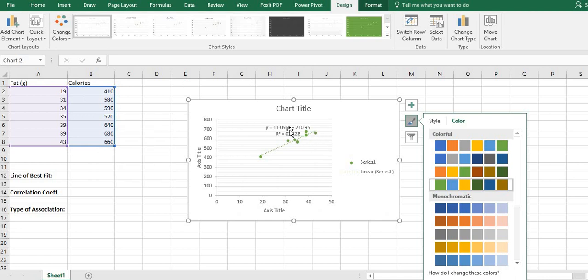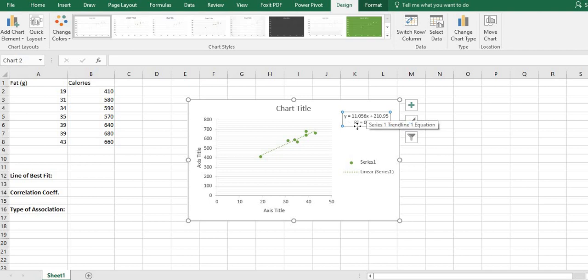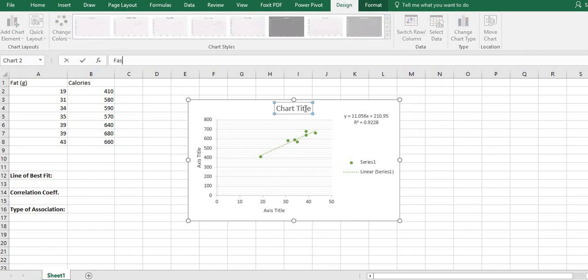I'm going to drag this over so it's not in the middle. This gives us our line of best fit and our variance — the R-squared. It tells us that 92.28% of our variability is explained by this line. You always want to title this, so I'm just going to say this is Fast Food Hamburgers.